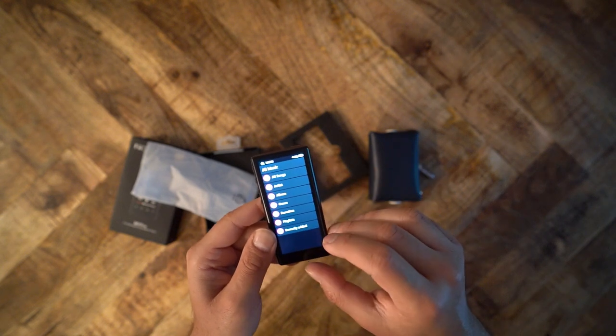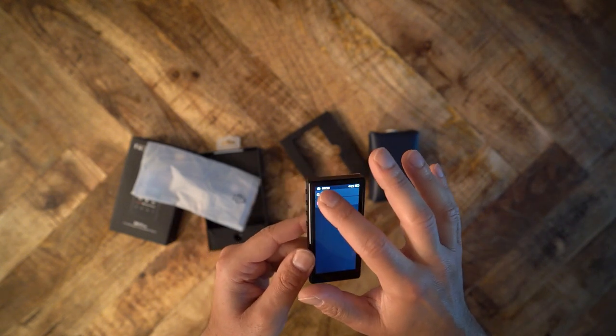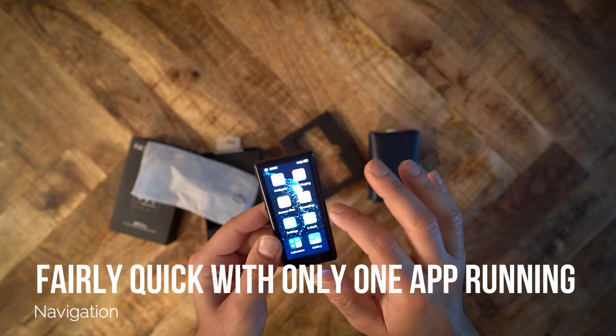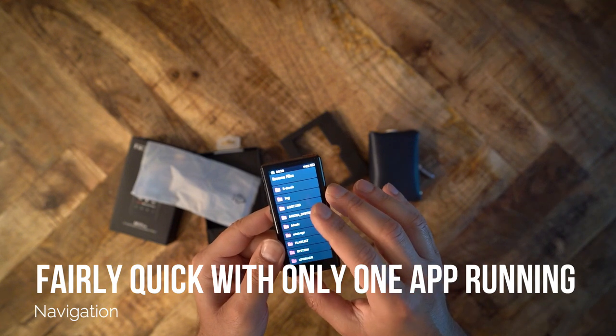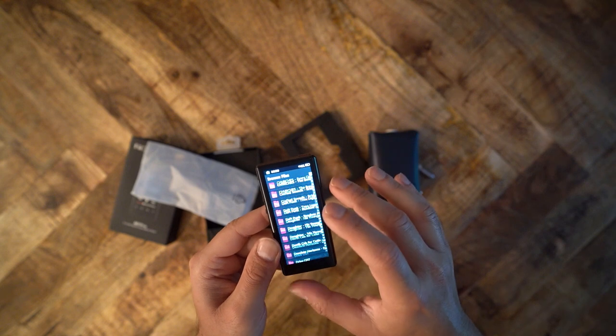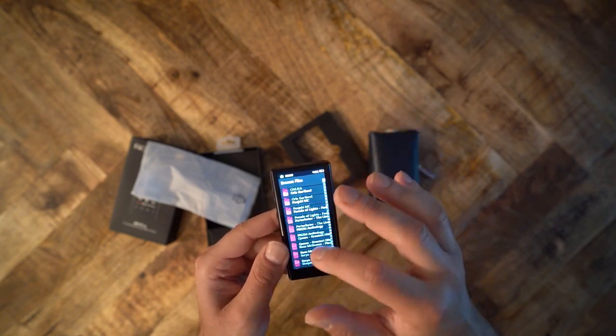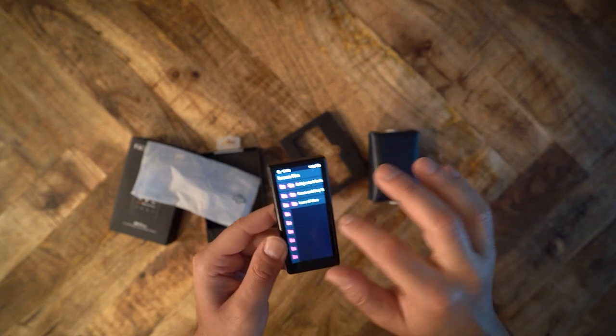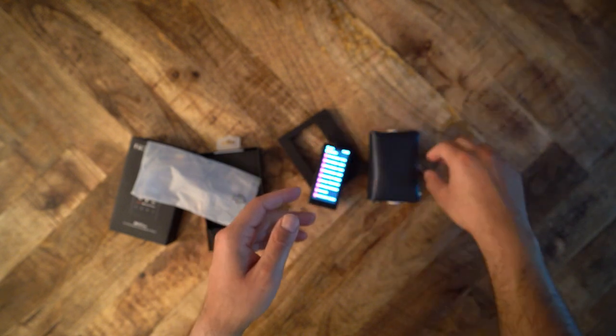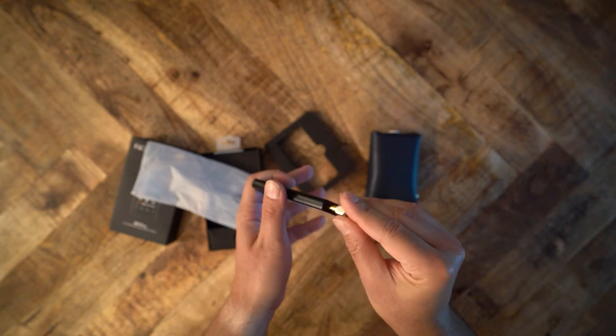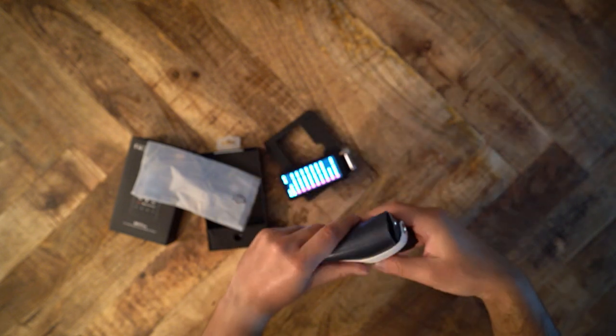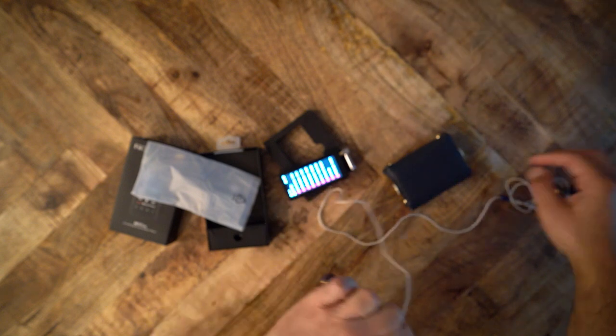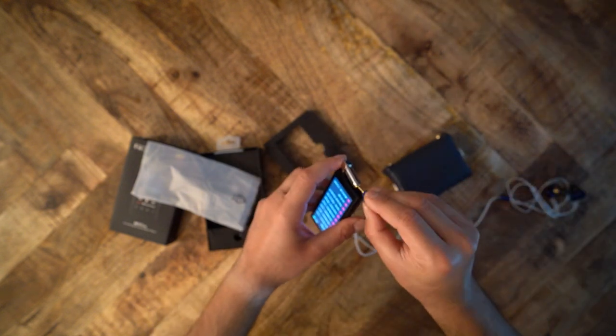The M3 is a pretty easy DAP to listen to. The ES9218P DAC isn't the most resolving. It is not analytical, neither is it warm sounding. It is just a touch above neutral. I am so very thankful to ESS Sabre and FiiO for not giving us another harsh Sabre DAC. The M3 is smooth to listen to. It is clearly a mass-market DAP, which is demonstrated through the slightly U-shaped tuning.